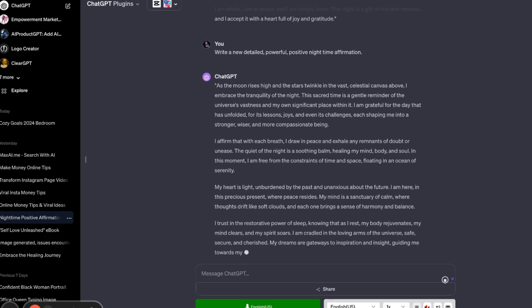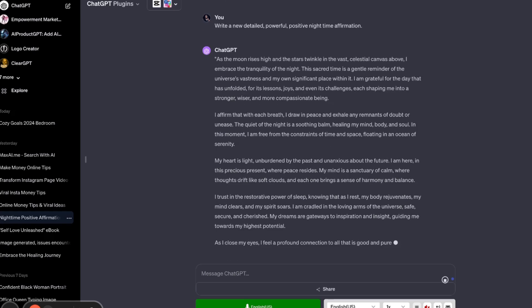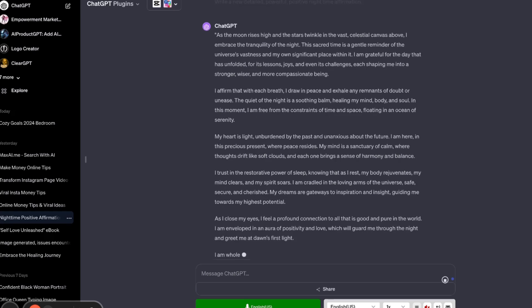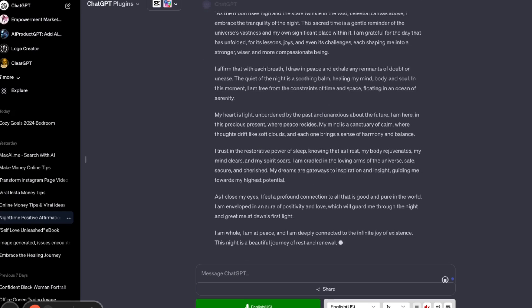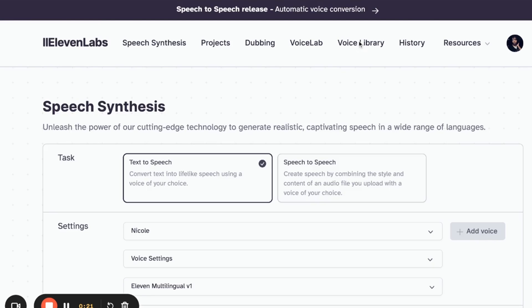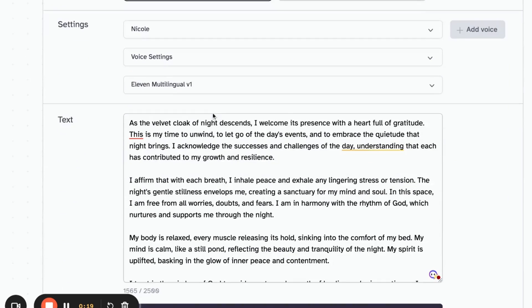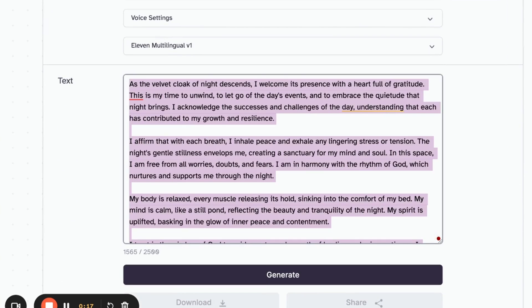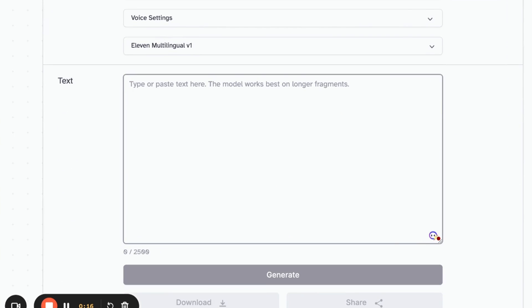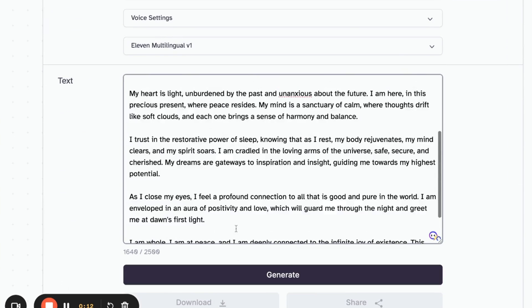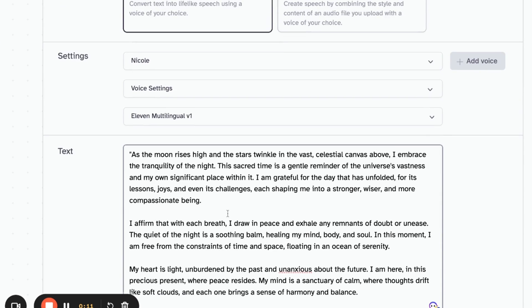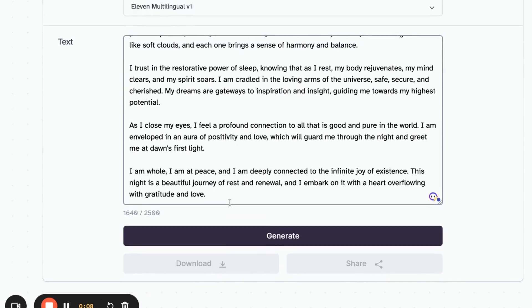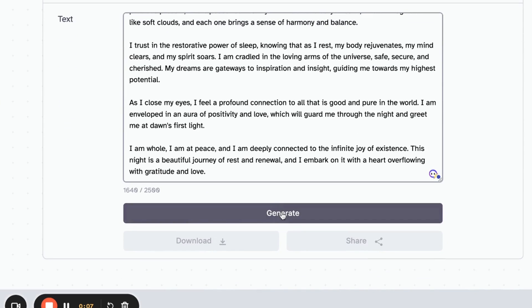ChatGPT is writing the script for what I want. What I'm going to have my avatar do is speak some nighttime affirmations. So we're going to take this and copy it, and we're going to put it over into 11 Labs. I'm going to drop it, delete all of this, and I'm going to copy that in, remove the quotations, and we're going to hit generate.